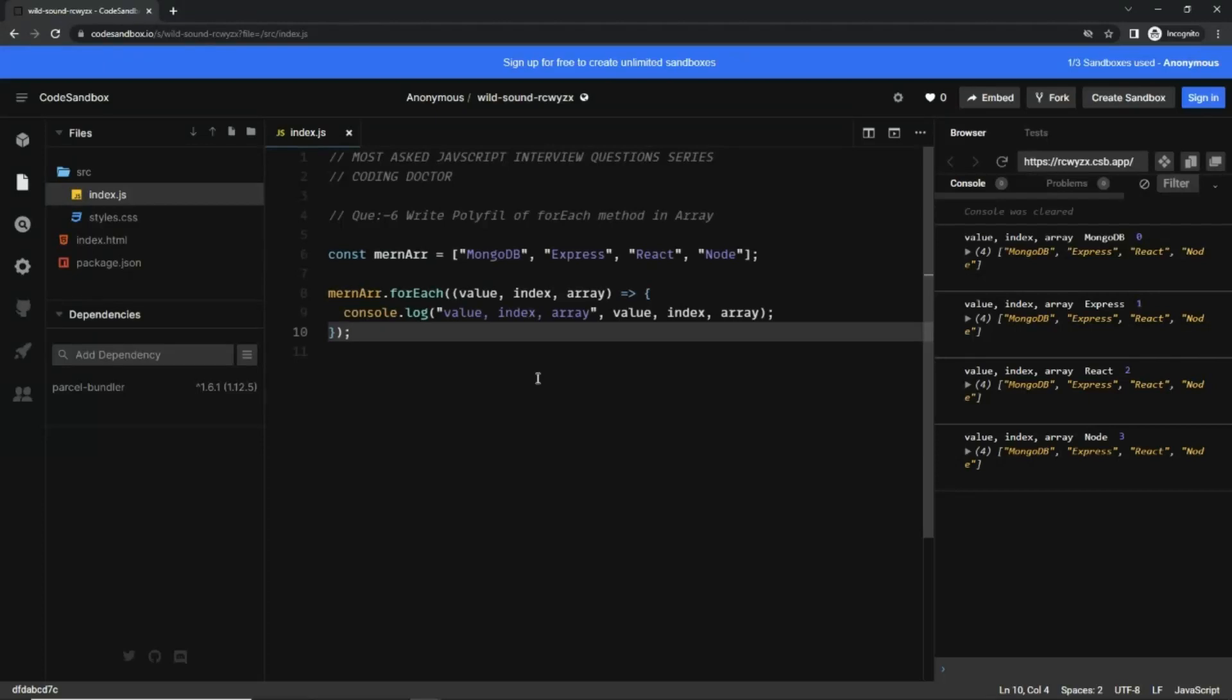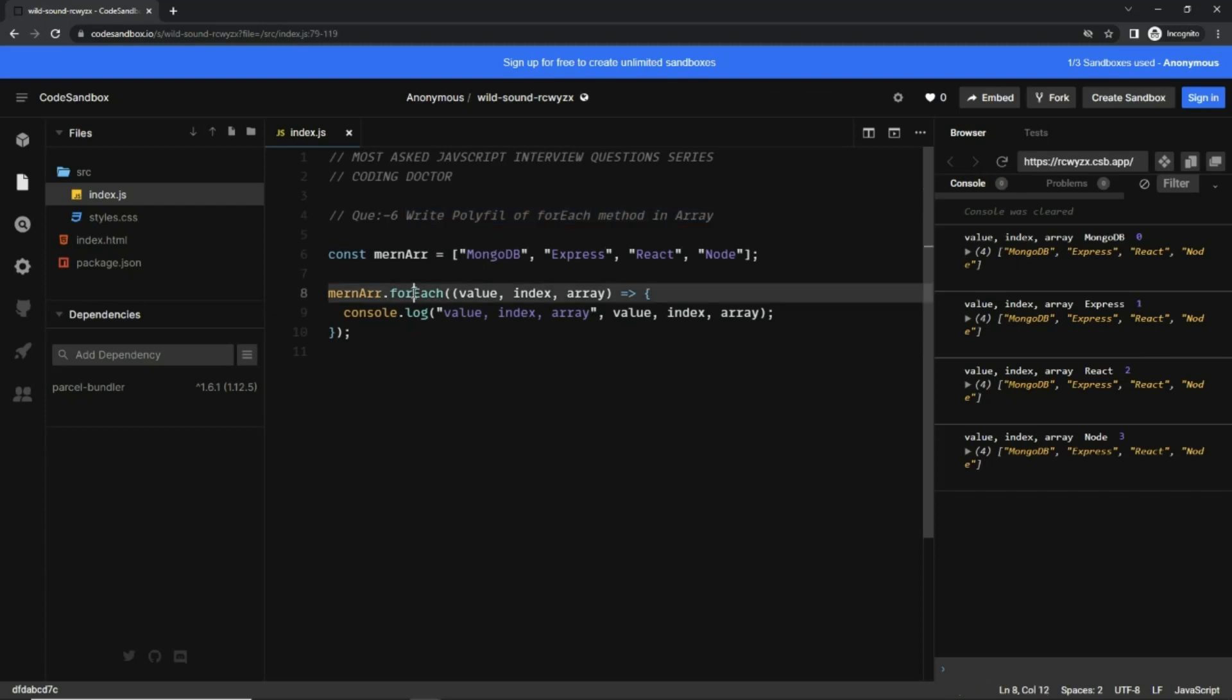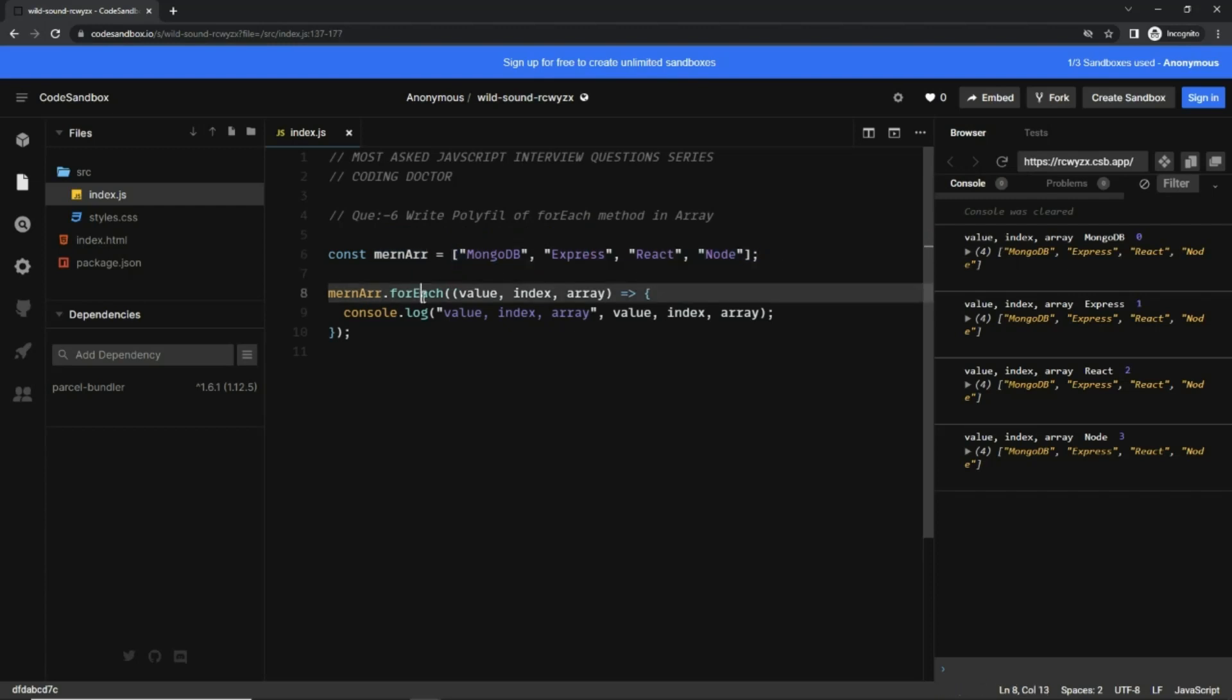Hello guys, welcome to JavaScript integration series. Find the series link in the description. This is question number six: write a polyfill for forEach method in the array. Here we are iterating over this mon array with four elements.